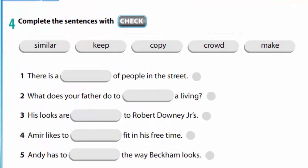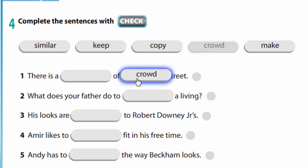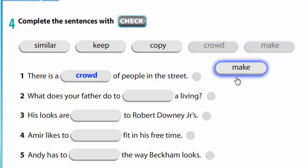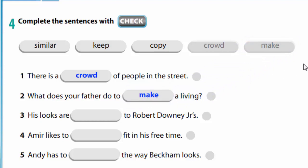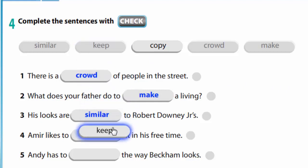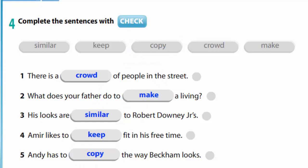In exercise 4 we are to complete the sentences with: similar, keep, copy, crowd, make. Let's check. There is a crowd of people in the street. What does your father do to make a living? He looks are similar to Robert Downey Jr.'s. Amir likes to keep fit in his free time. Andy has to copy the way Beckham looks.